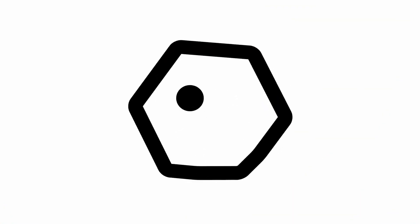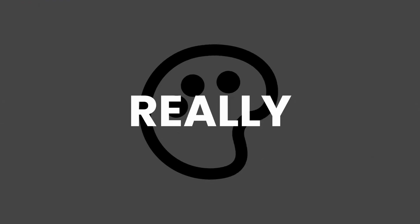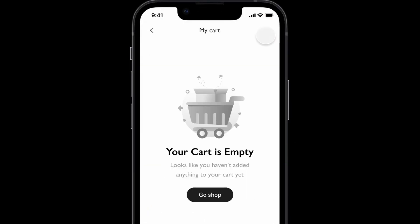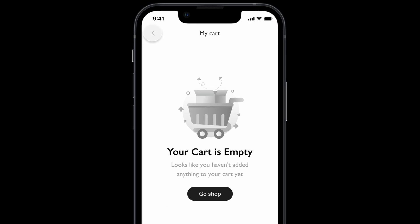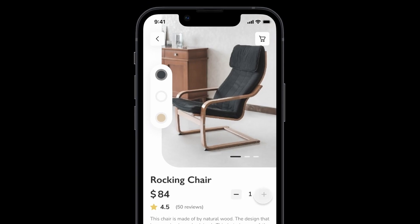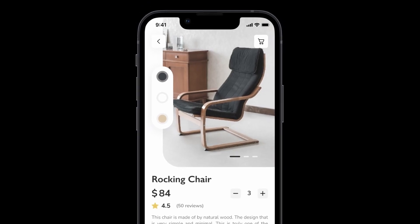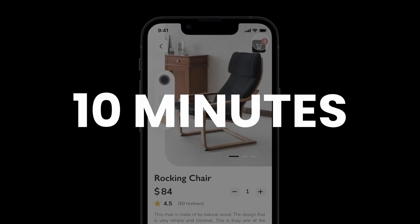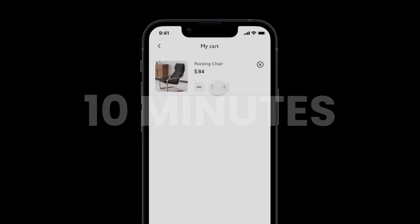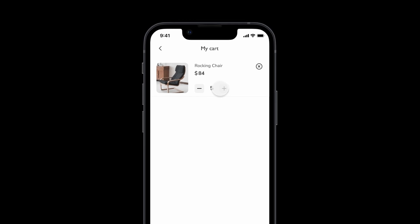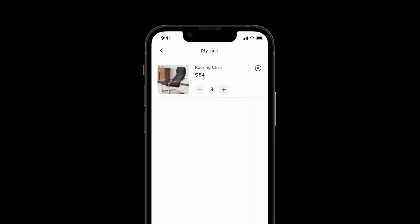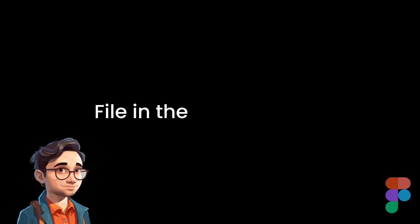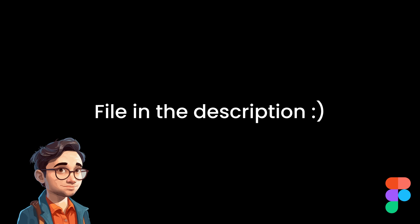Prototyping with variables in Figma is really powerful. In this video we're going to learn about it, making this card prototype fully interactive in less than 10 minutes. Without wasting your time, let's dive right into it.